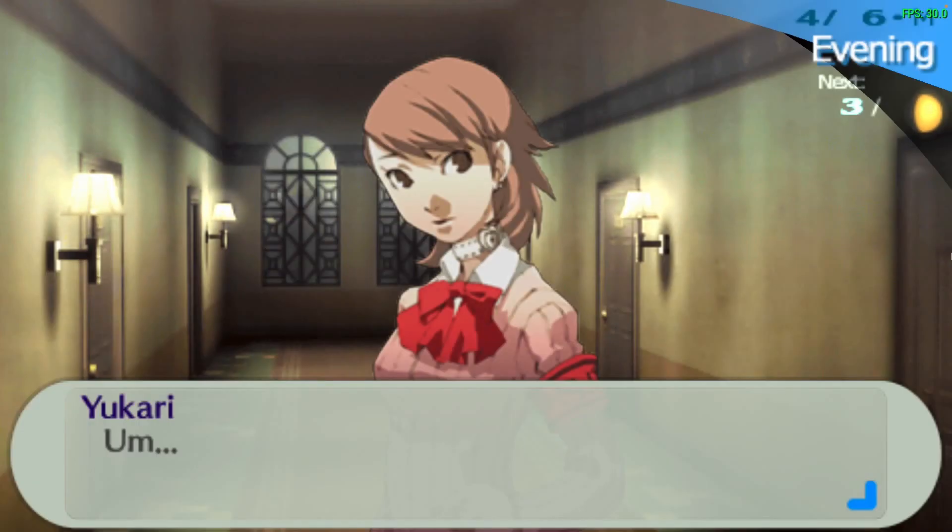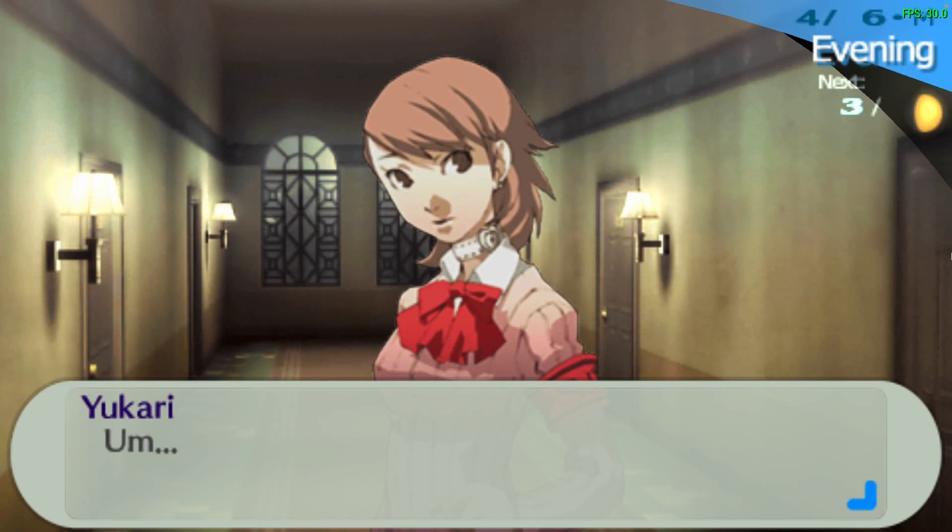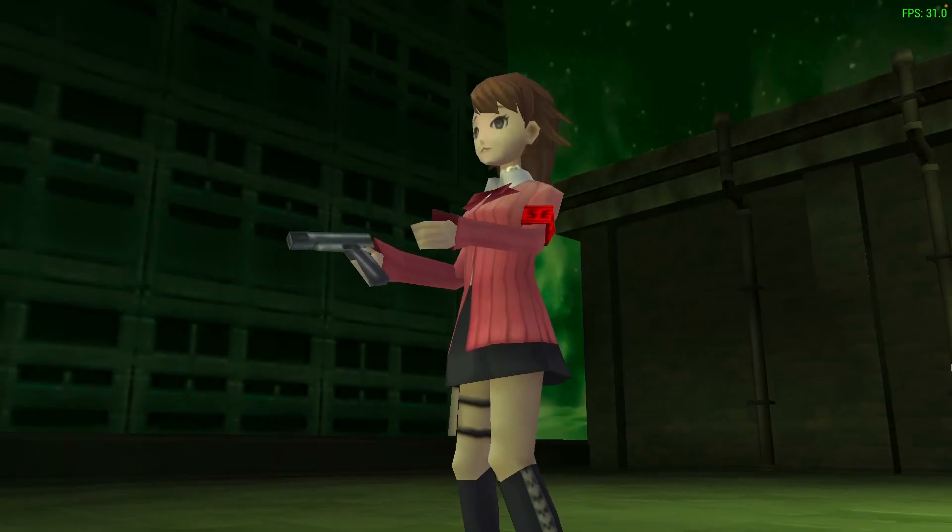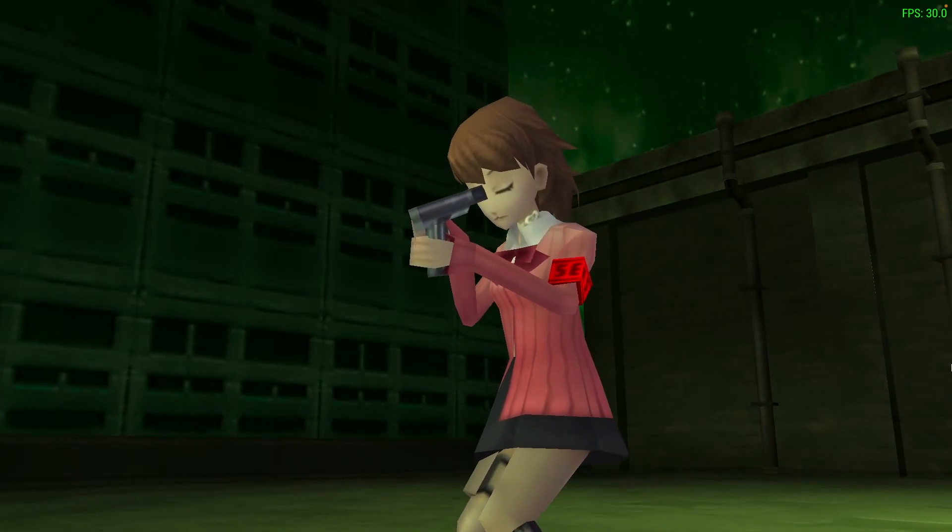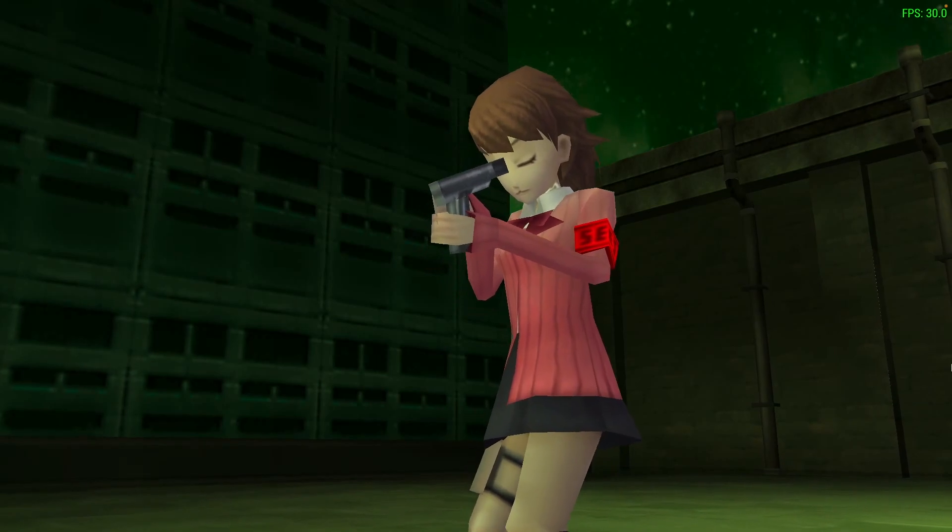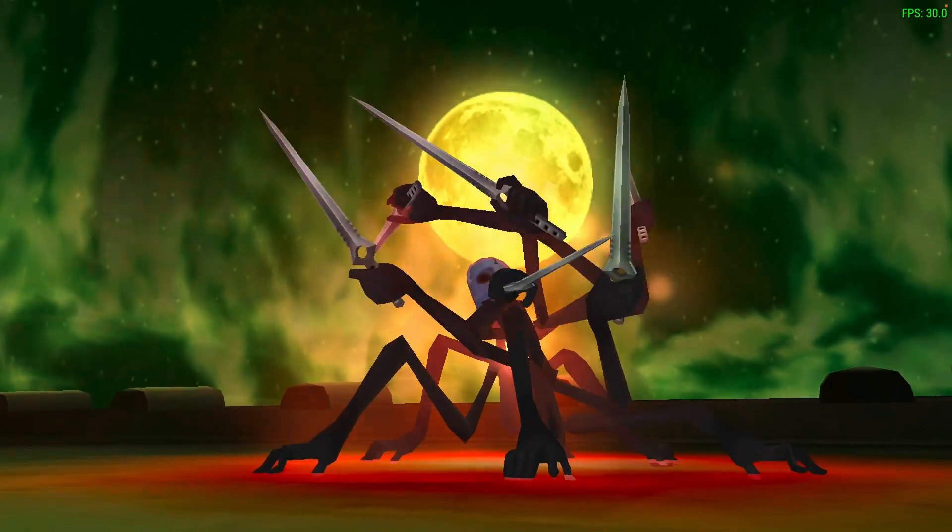When we take the internal resolution of the PSP up by four times, some of the actual animations like this one create this kind of white line effect. You can fix that just by reducing the internal resolution of PPSSPP so that it's one times, and that won't happen.